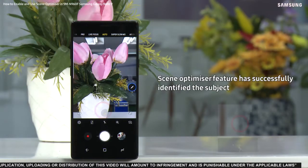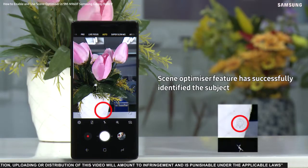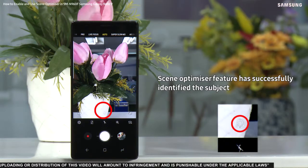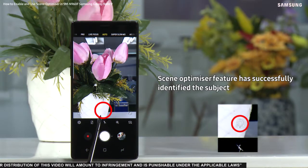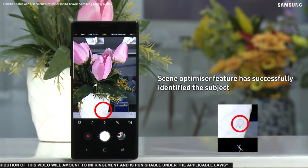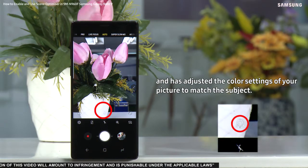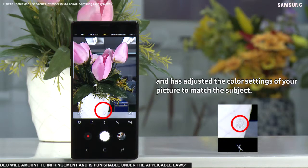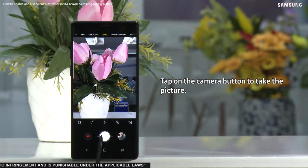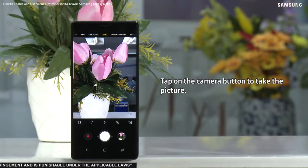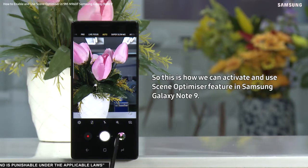Let's move to the camera and see how it works. As you can see, the Scene Optimizer feature has successfully identified the subject and has adjusted the color settings of your picture to match the subject. Tap on the camera button to take the picture.